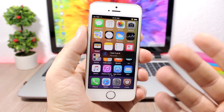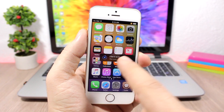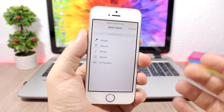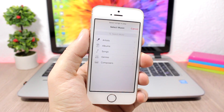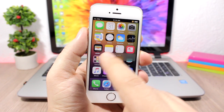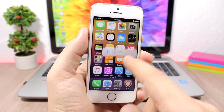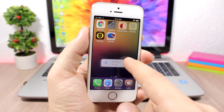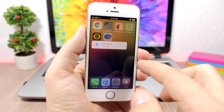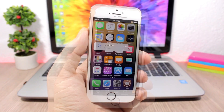Tiny Player Pro allows you to control your music easily from anywhere on your device. Once you install it, go to Activator and choose the gesture to enable and disable it. You can press it to go to your music, change songs, and press the title to change the theme. You can also move it anywhere on the screen — it will float, and everywhere you go you'll have this nice player to control your music.